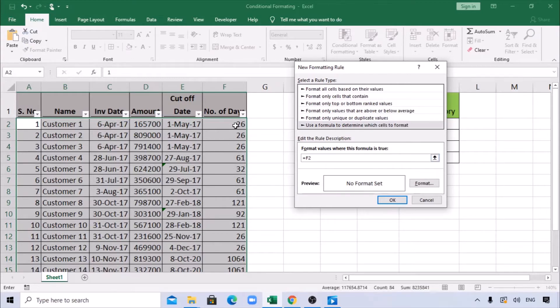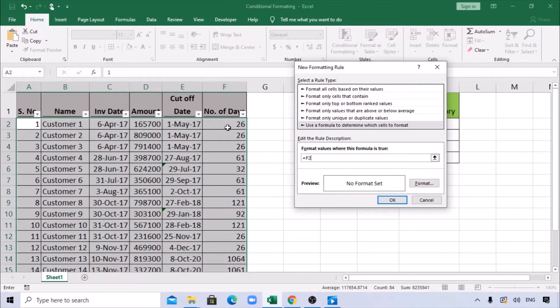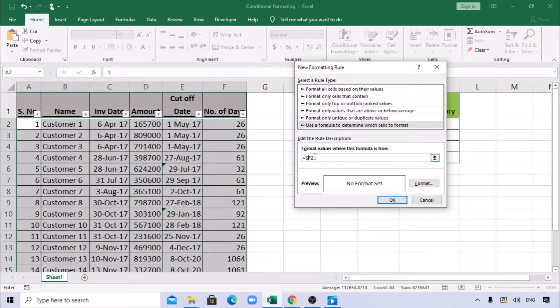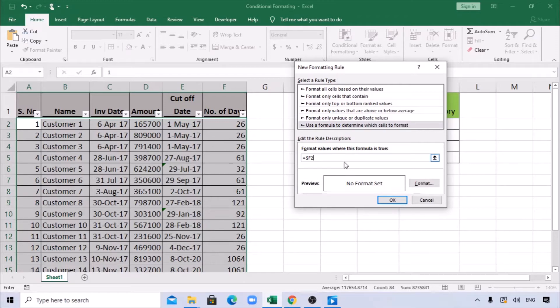We are putting this conditional formatting based on the F column, so we're going to lock the F column by just adding a dollar sign prior to the F. We are not adding dollars for the 2 because that should change—F2, F3, other rows—we have data in those rows, so we're not locking the row number.